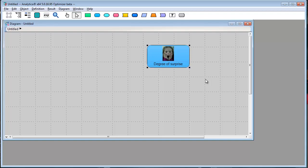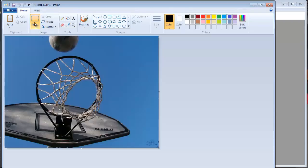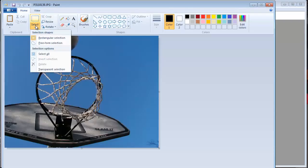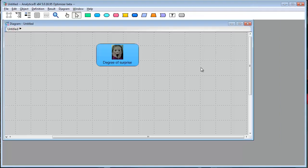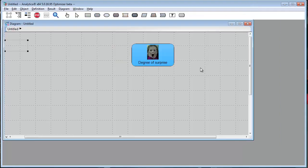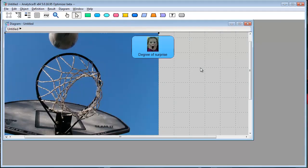let's paste a background image. In Paint, select All, Copy, then in Analytica, Paste. That creates a picture node.